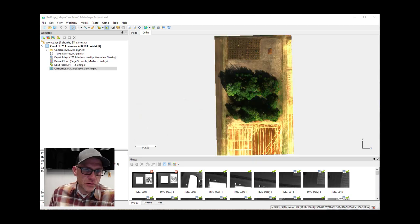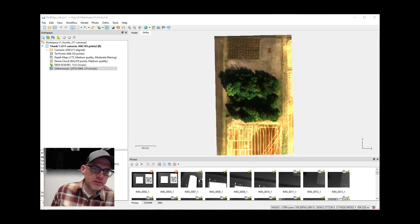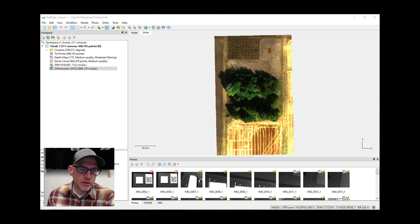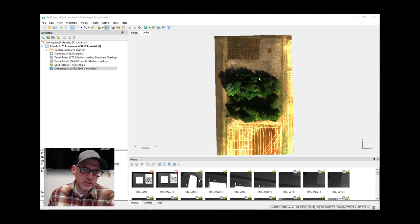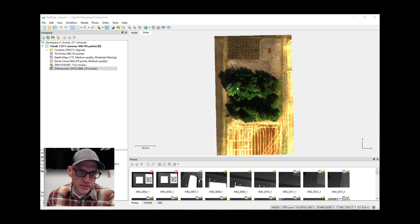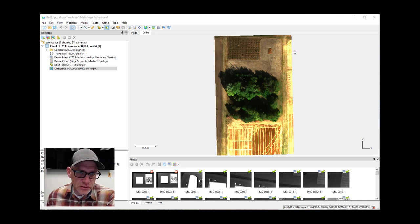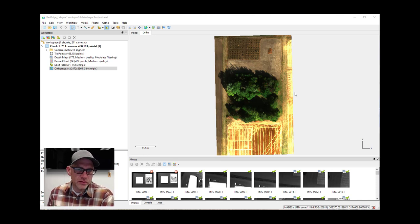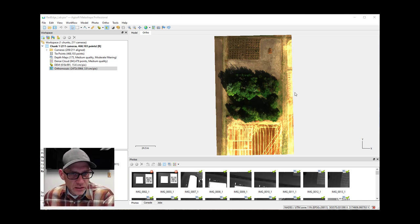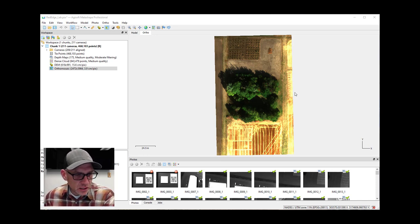All right, so here's our ortho mosaic for the multispectral imagery. It looks pretty good. I mean, it's not the best time of year, we got a lot of shadows and stuff, but in general it stitched together pretty nice. And it's going to be a good product for us to work with in the next lab coming up.